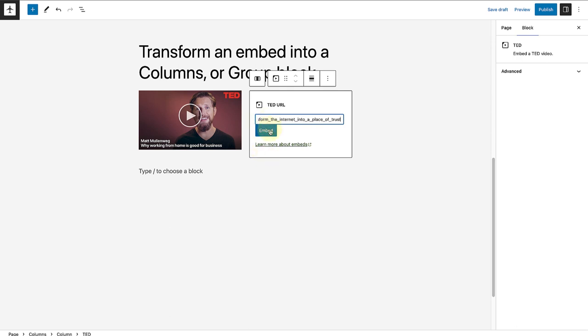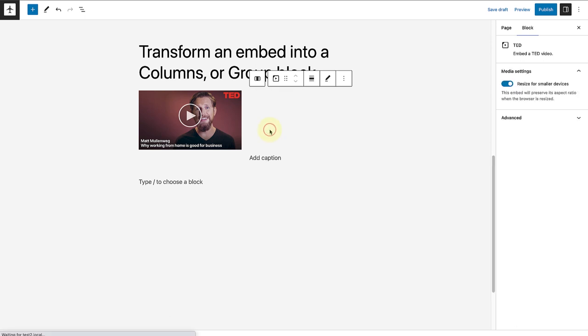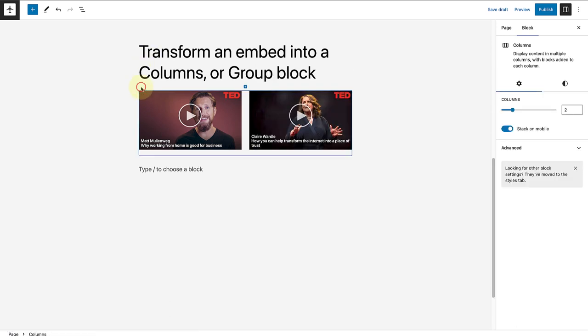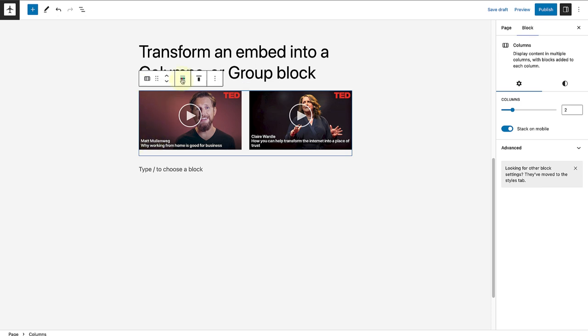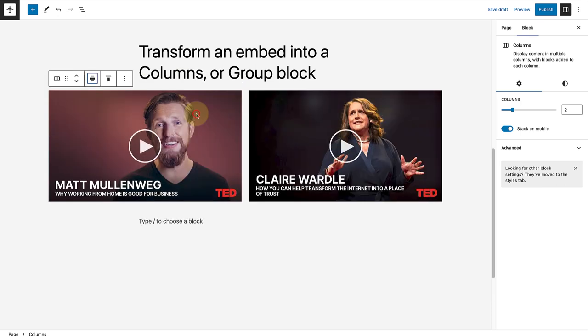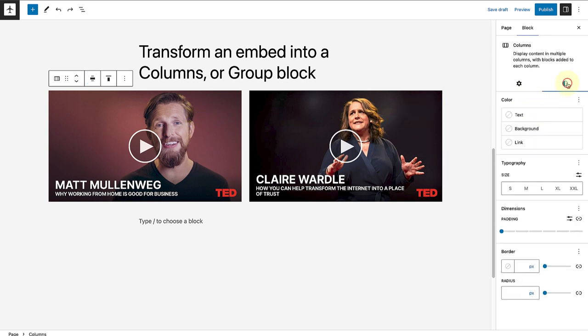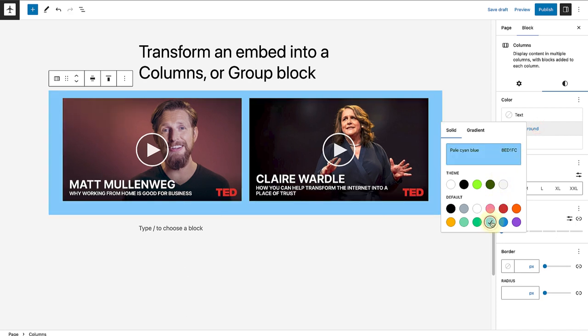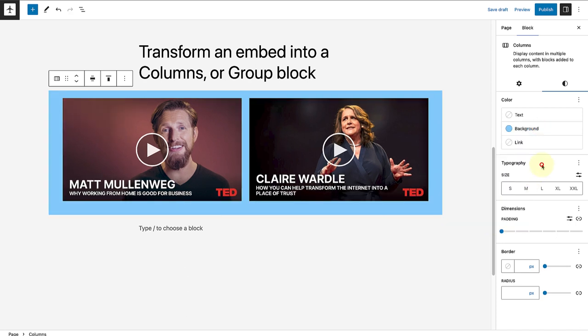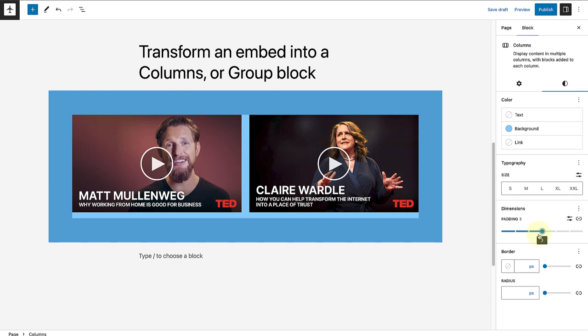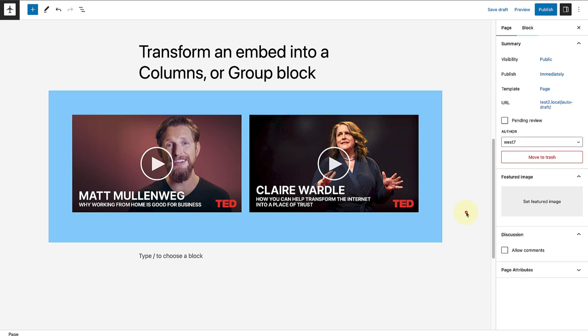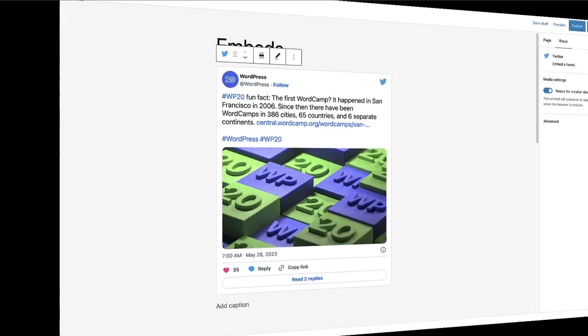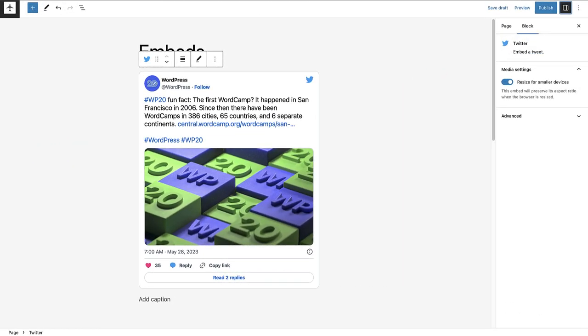And then click on embed. Then I will select my columns block or container block, and then in the block toolbar, change the alignment to wide width. Then you can go to styles, change the background color of the block, change the padding, etc.